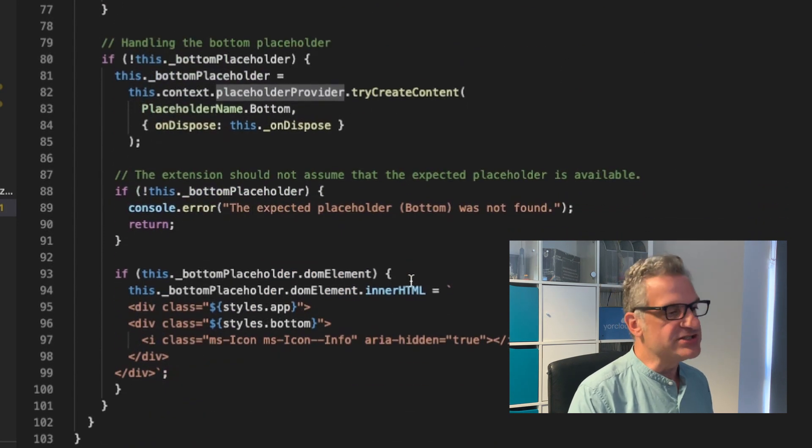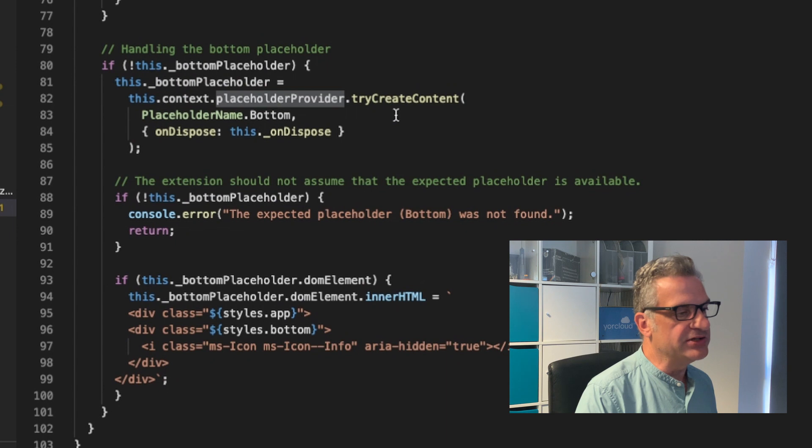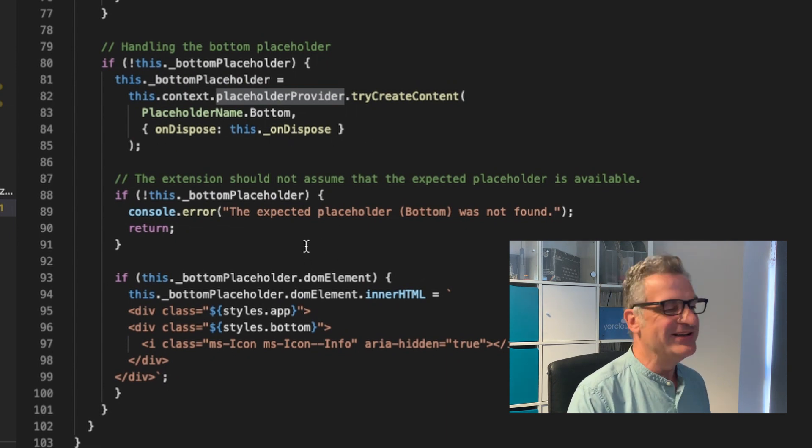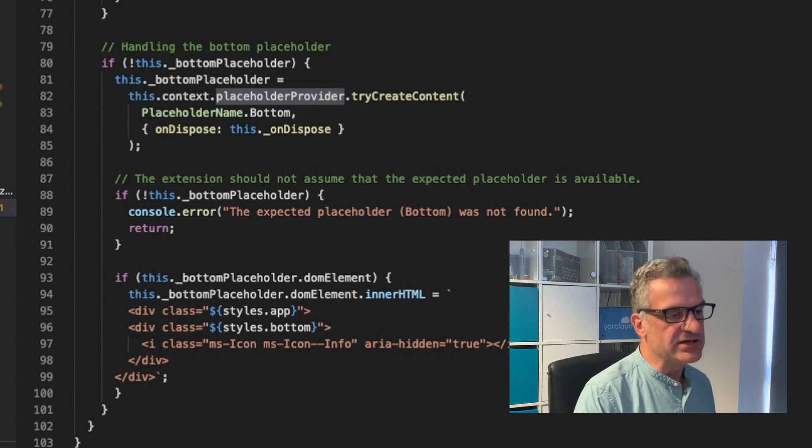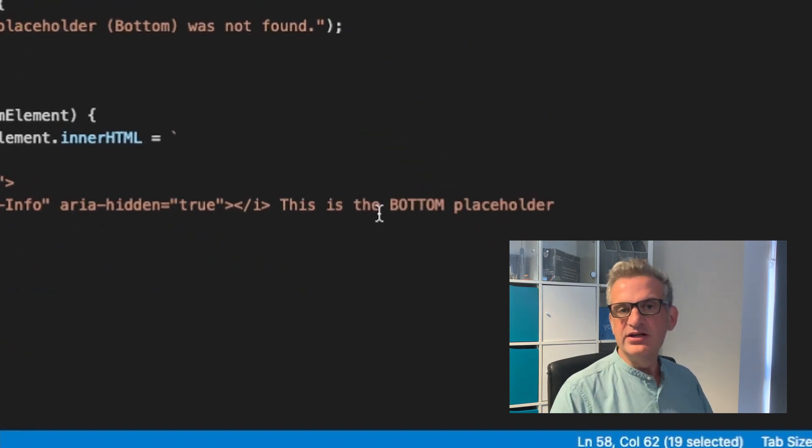Again, I do the same for the bottom placeholder. I create it. If it doesn't exist, I put an error. If it can't create it, and if it does exist, then I simply write out this is the bottom placeholder.